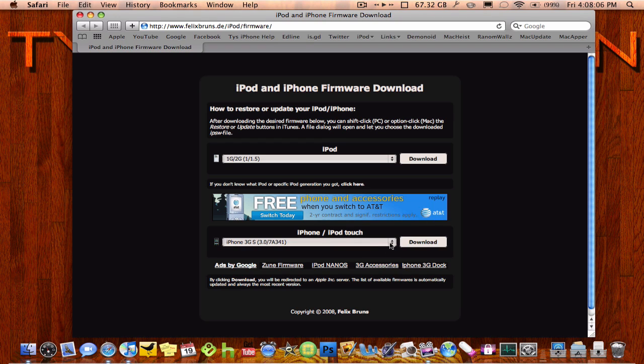And then all you would do once you download the firmware is go into iTunes. If you're on a Mac, hold down option and click restore, and browse to the firmware, because it'll come up with a box.